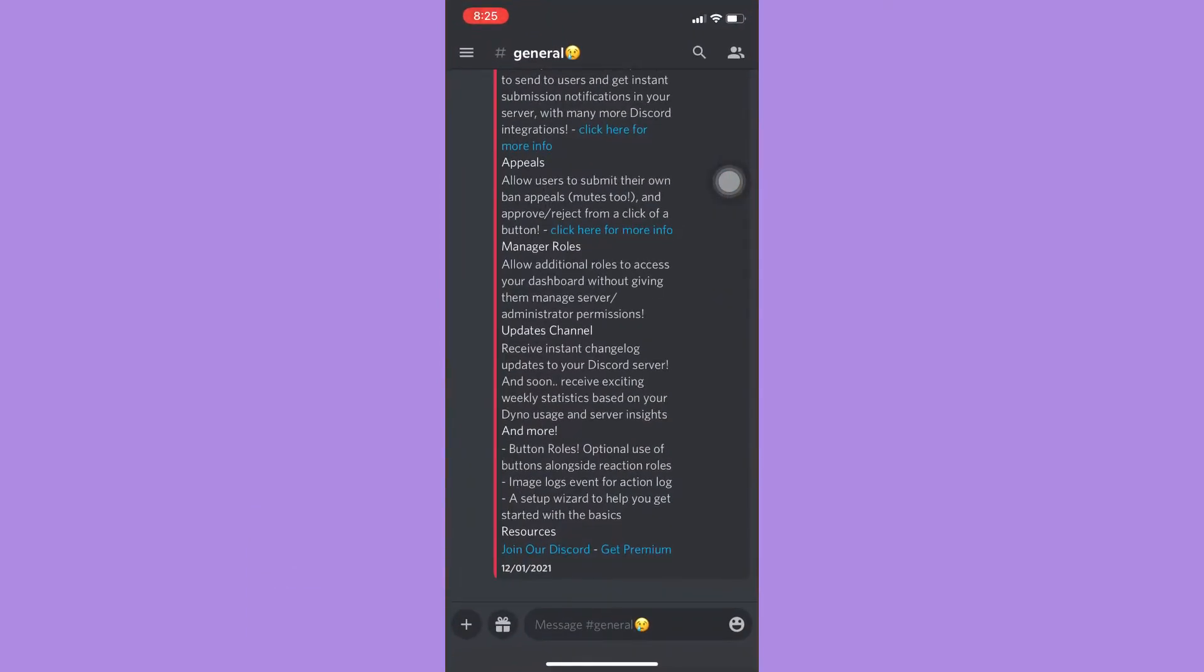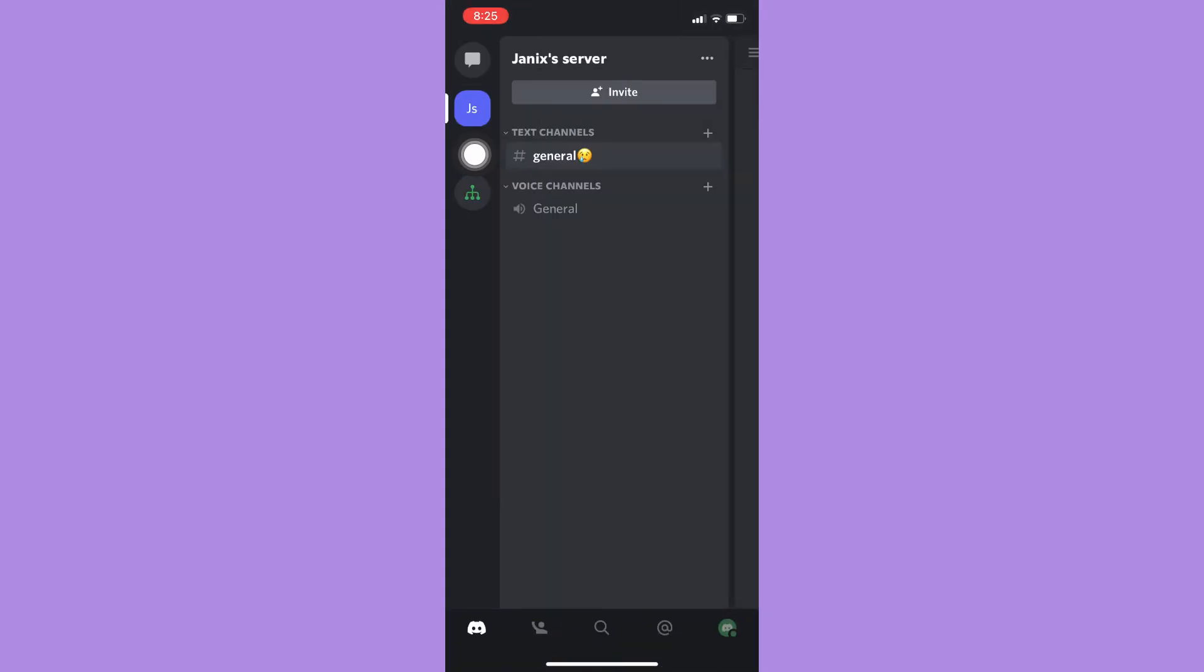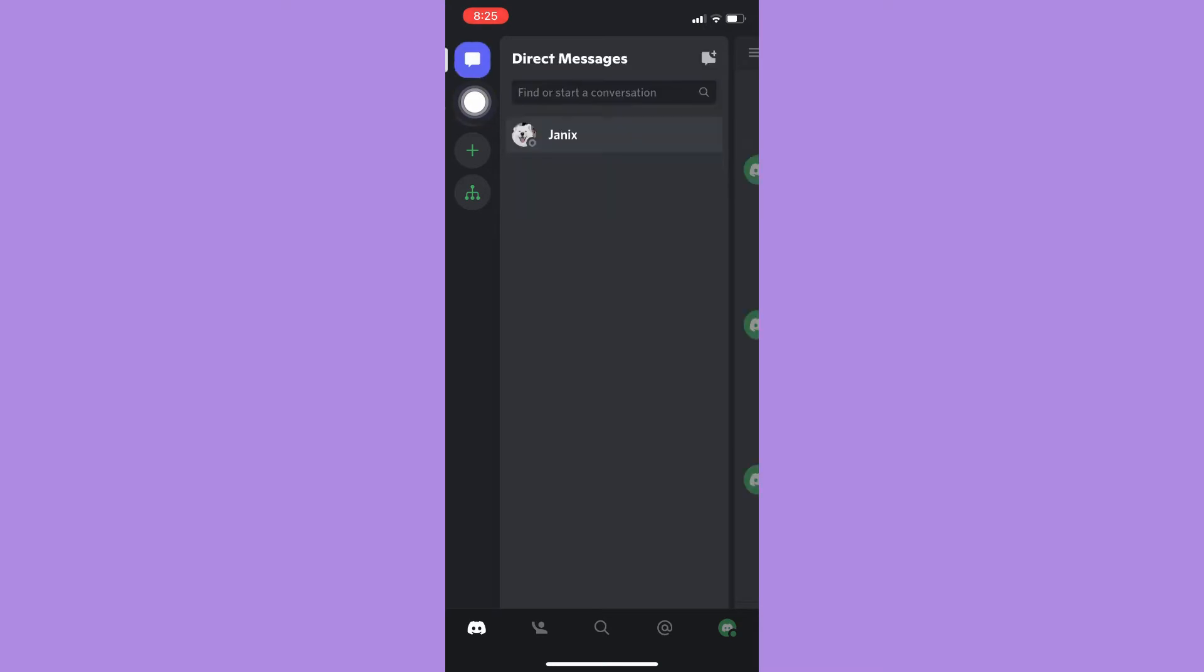Once you're here, simply click on the three lines found on the upper left corner if you are on a server. Then you may choose the message button found on the upper left corner.